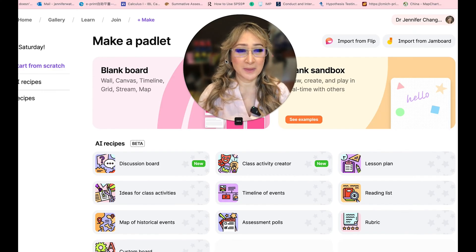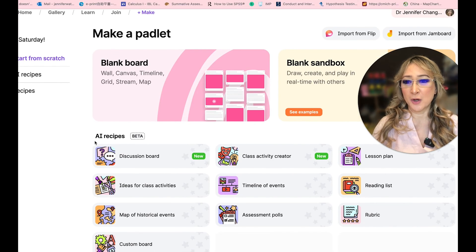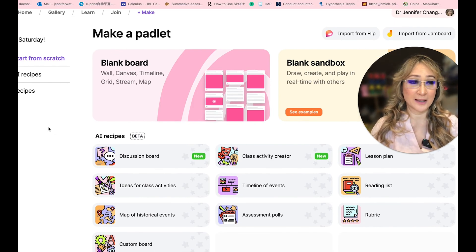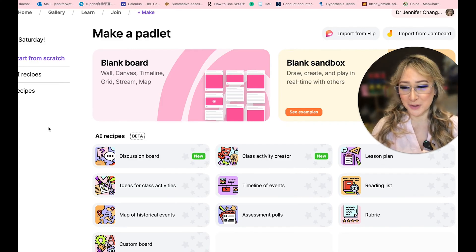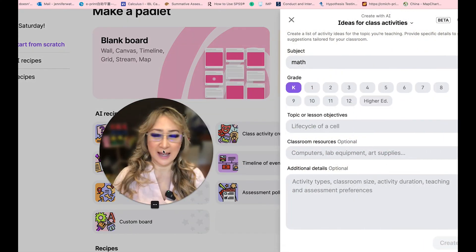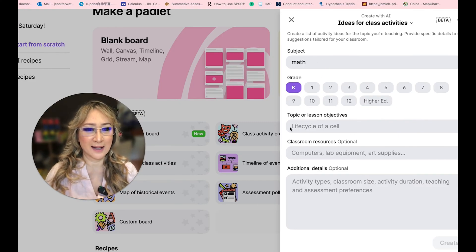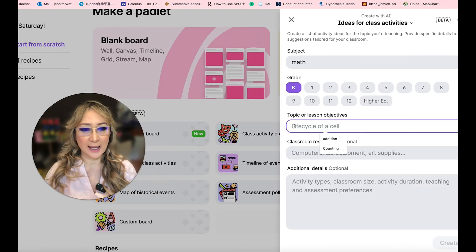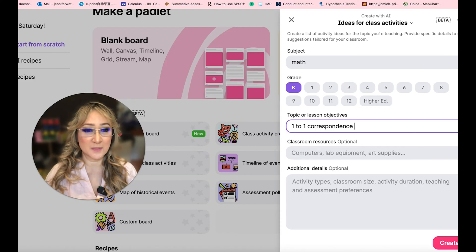So let me just move myself out of the way and let's actually do it. I showed all the AI recipes on Padlet — and I want to stress I'm not sponsored by Padlet, but it is a really wonderful tool. If we just come down here for ideas for classroom activities and press on that, I'm going to say math, kindergarten.